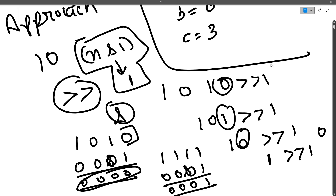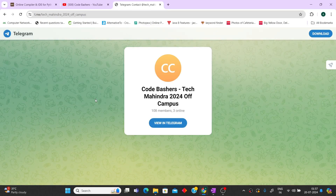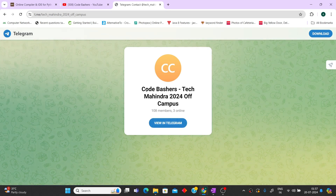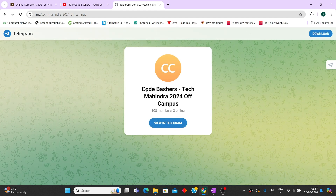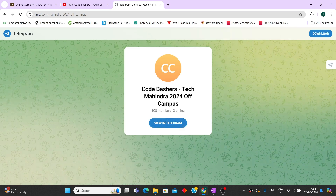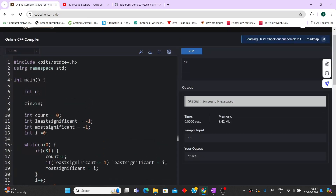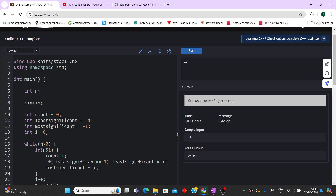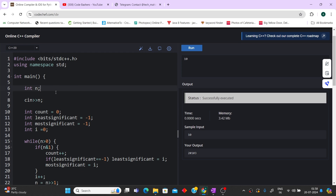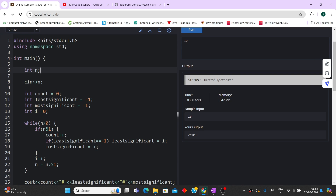Before showing the code, I want to remind you we have a dedicated Telegram group for Tech Mahindra off-campus 2024 batch discussion. The link is in the description box — many queries will be resolved there. The code is written in C++, but in the exam you will also get options for Python and Java. The logic remains the same; only the syntax will be different.